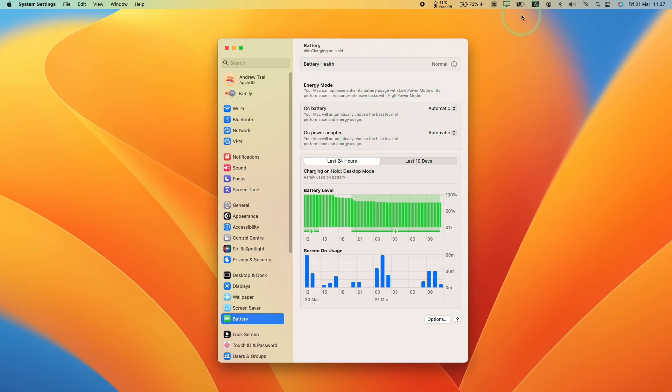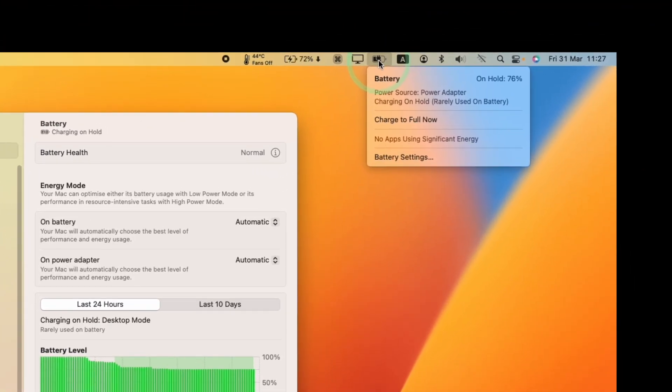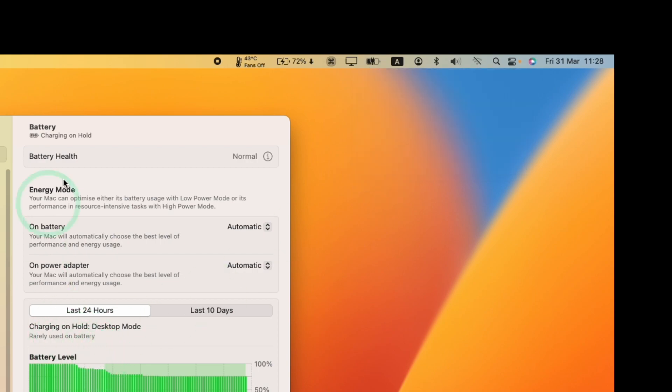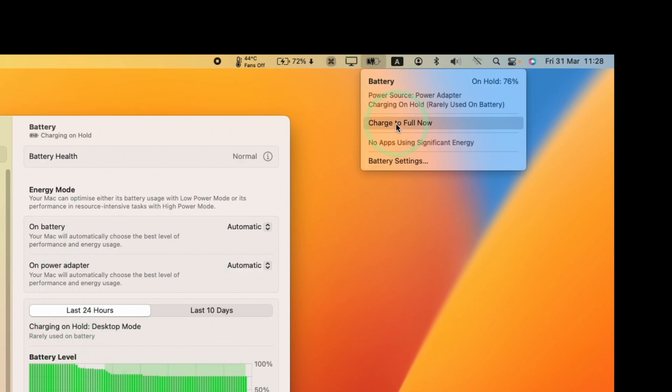So the very first thing to make note of is that if you click the battery icon on your control center menu dock here, then you'll see that there is the battery settings option which we can get to this page here, or there's an option here which now says charge to full now.